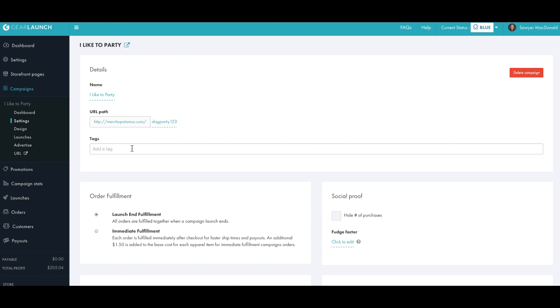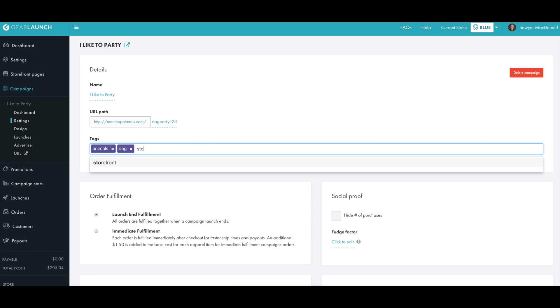Next we'll want to add a few tags to this campaign. Tags are great for segmenting your customer data and for assigning campaigns to storefronts. So we'll add the dog tag, animal tag, and to put this on our homepage storefront, we'll add the storefront tag.